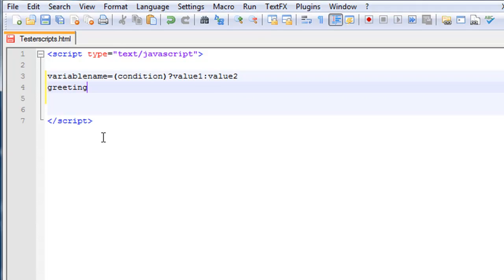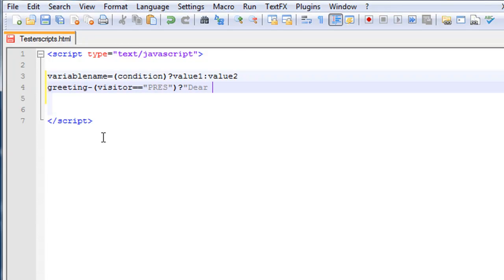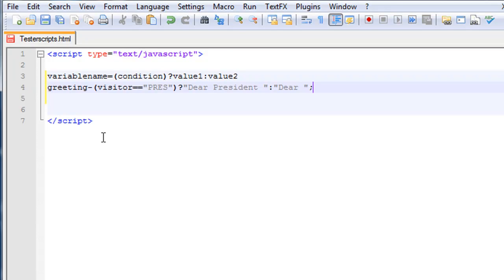So we'll do: greeting equals, in parentheses, visitor equals-equals 'press', question mark, 'dear president', colon, 'dear'. What it does is: the variable visitor has the value of 'press', so the variable greeting will be assigned the value 'dear president'. Otherwise it will be assigned 'dear'.